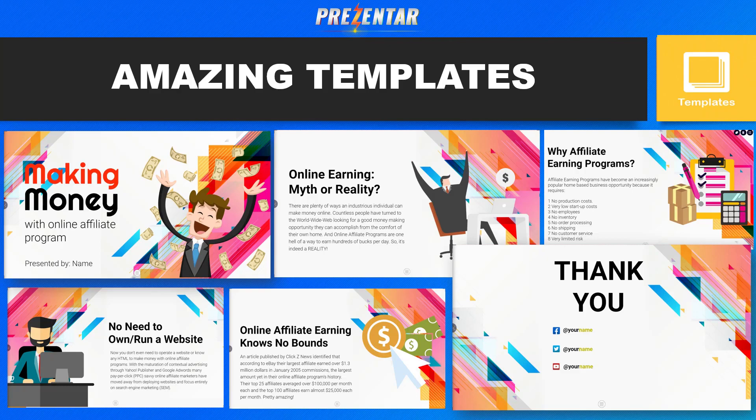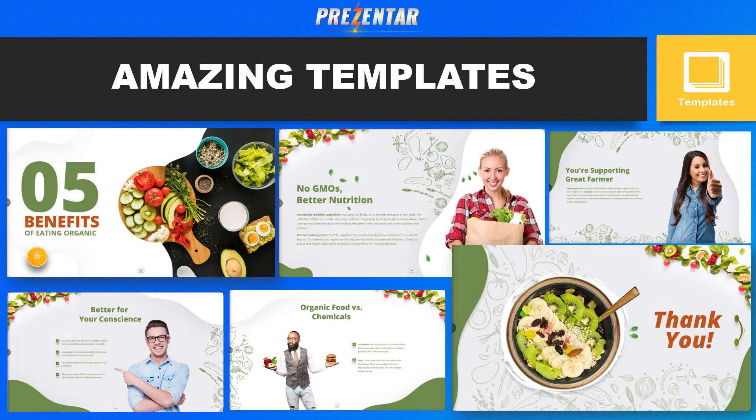It seems like it's been built for people like you and me — marketers, regardless of the niche that you're in. Here's a quick example of screenshots I took to show you how incredible these templates really are.